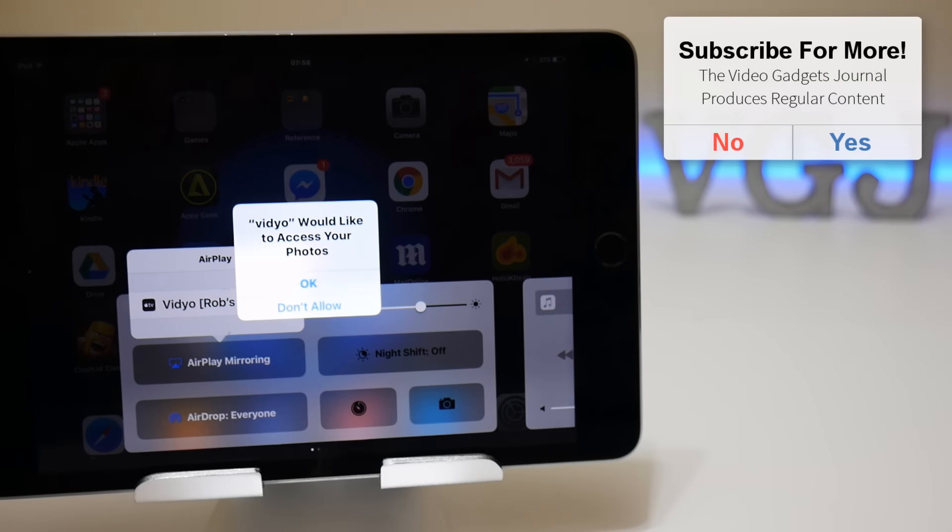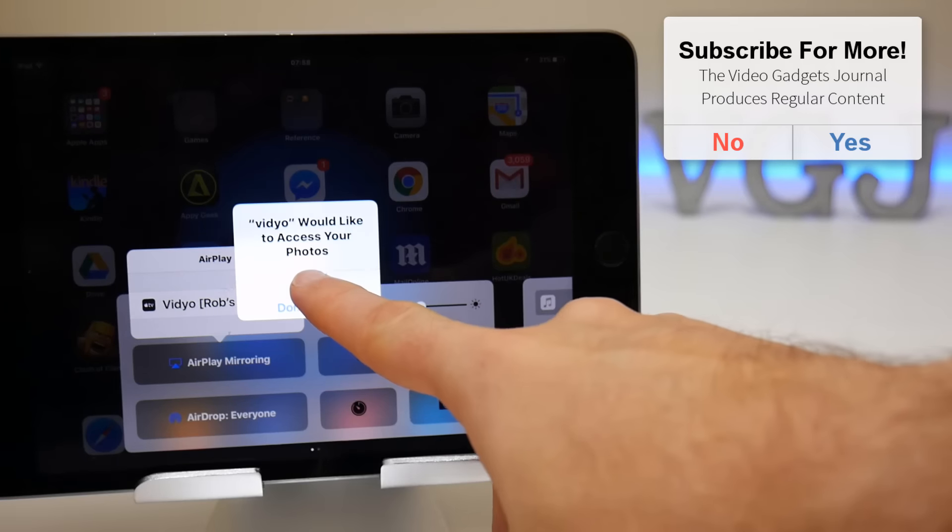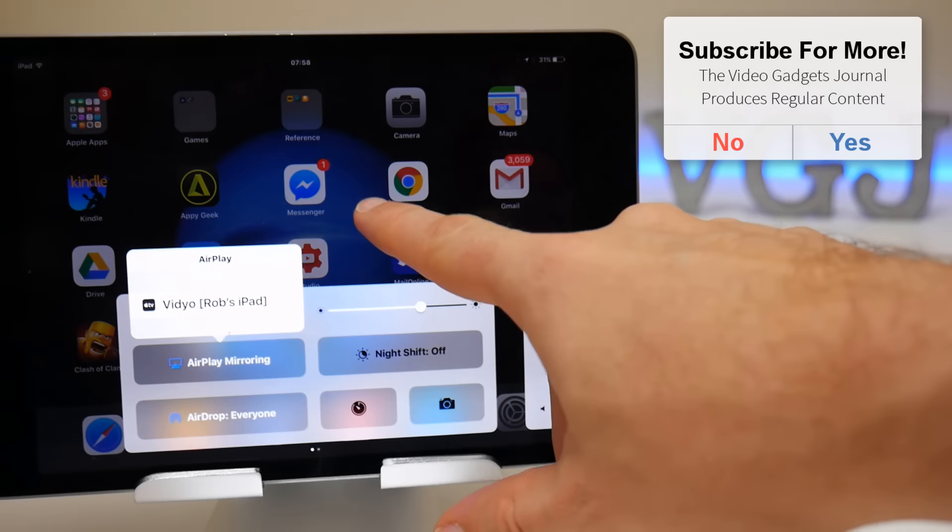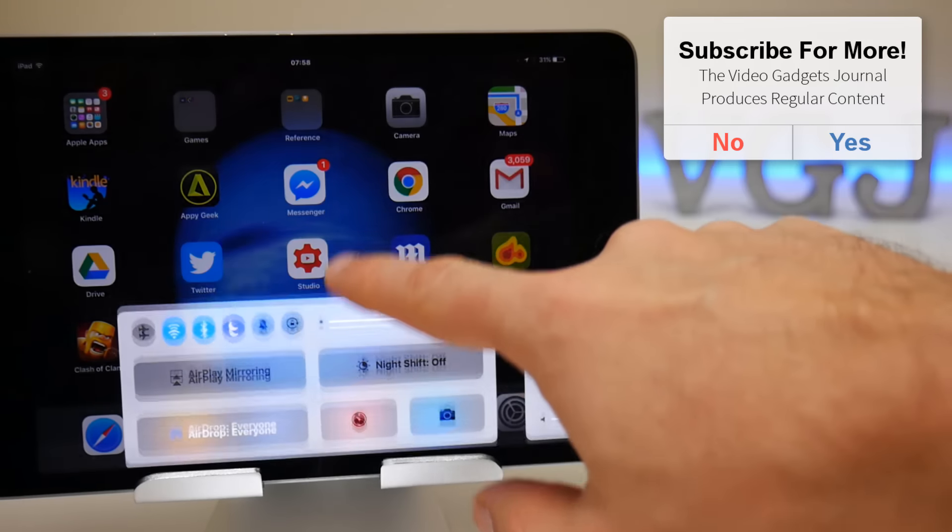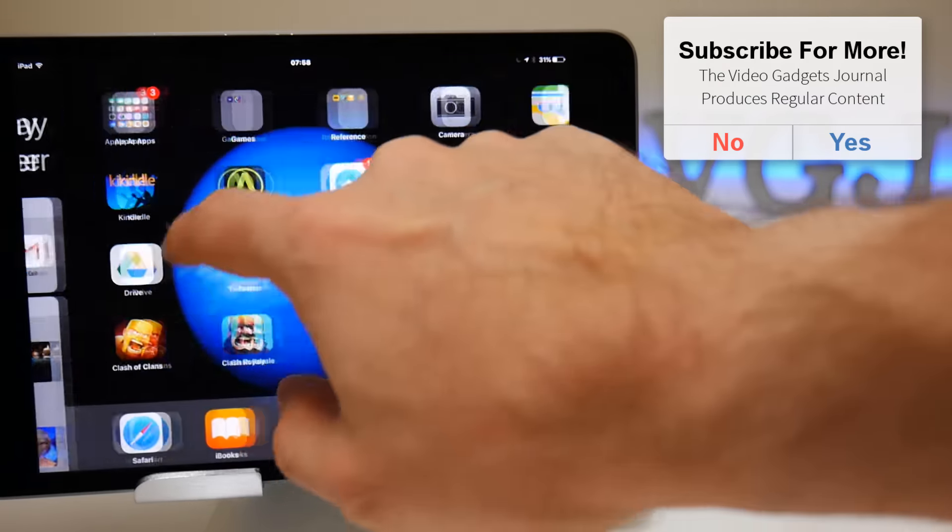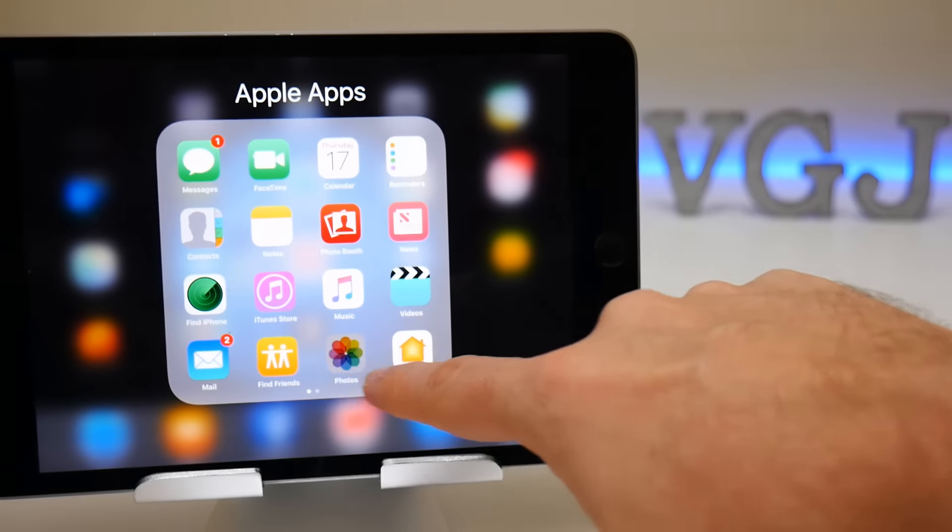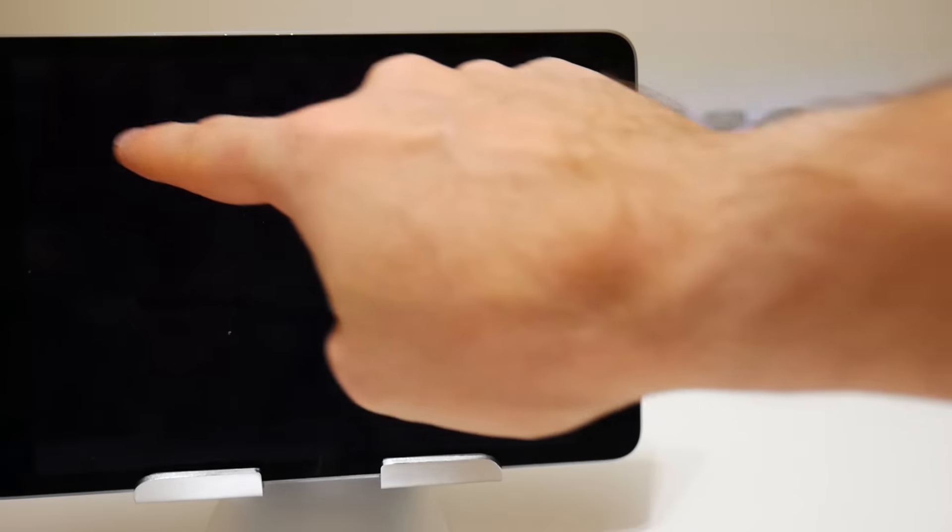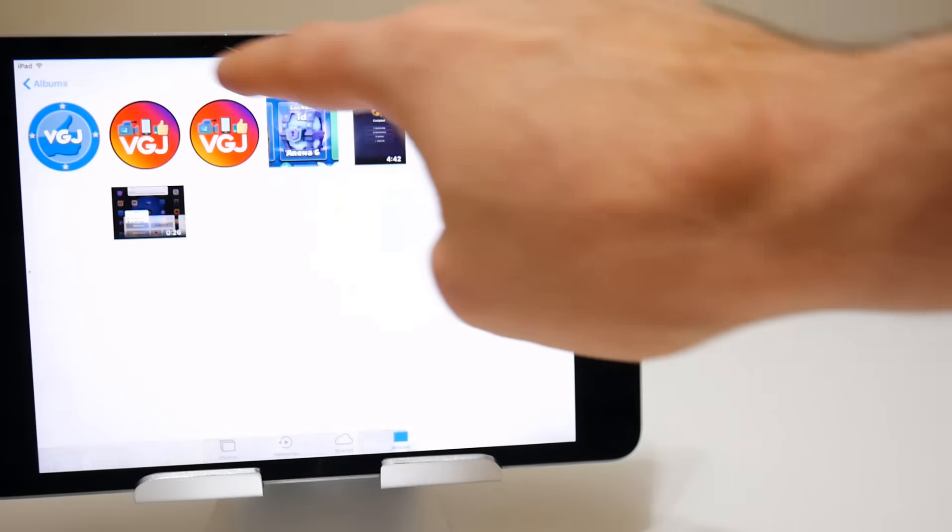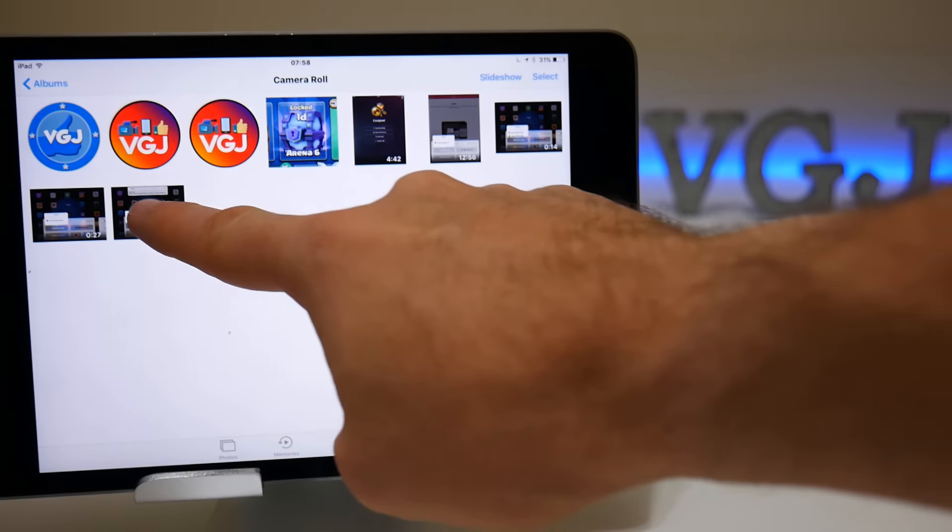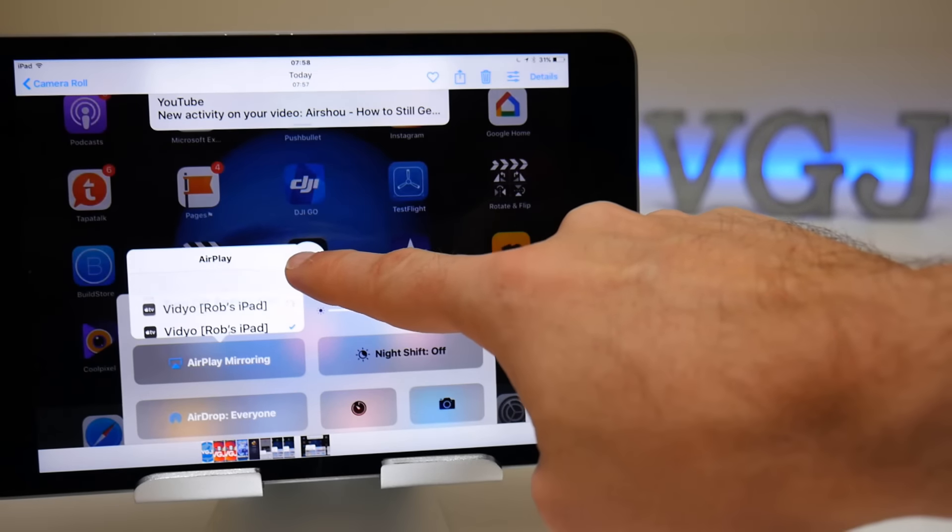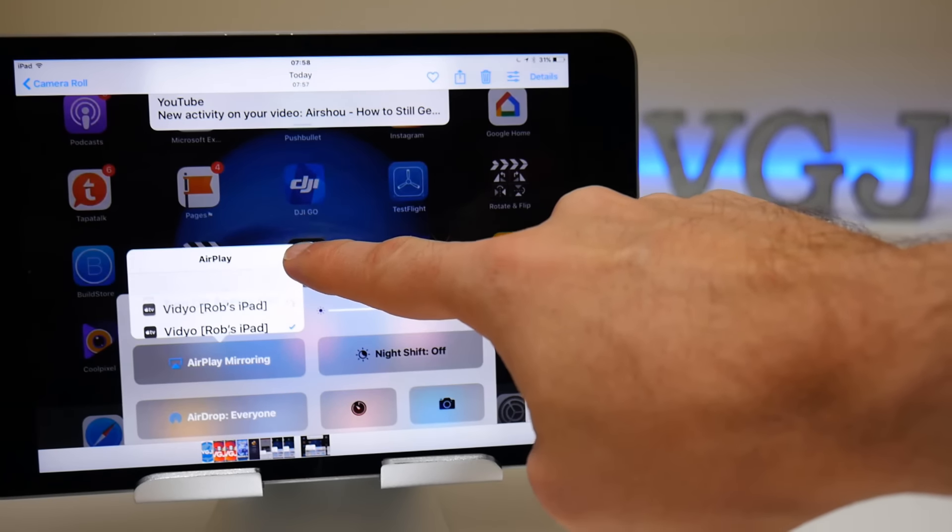Okay, so recording has finished and what it should do at this point is ask me to access the photo gallery because this is the first time I've used the application since installing it. So we should be able to check on the video aspect, and this should also have the audio recording as well.